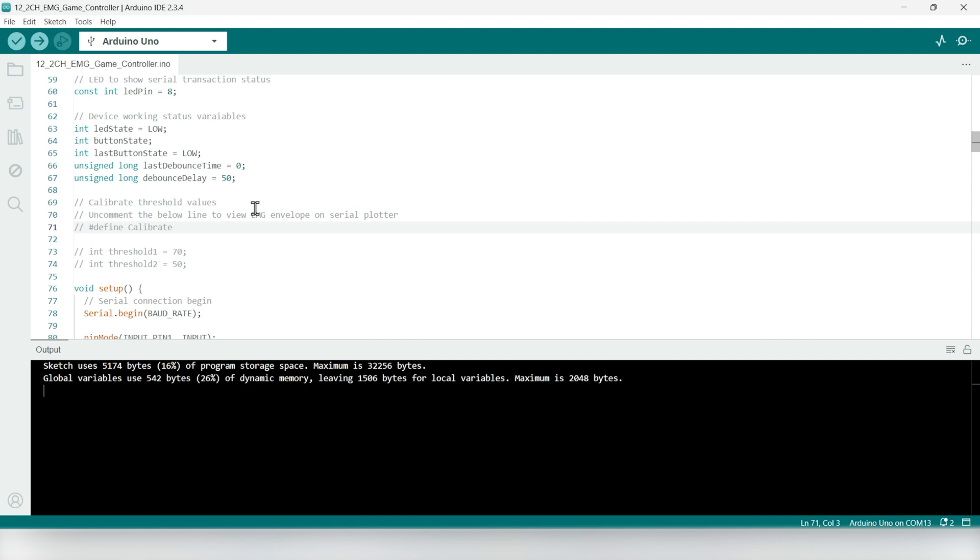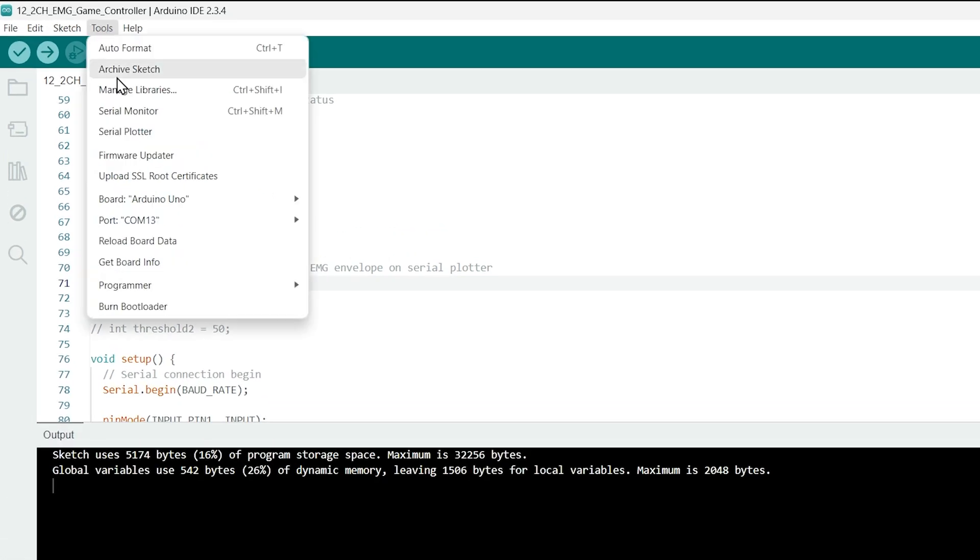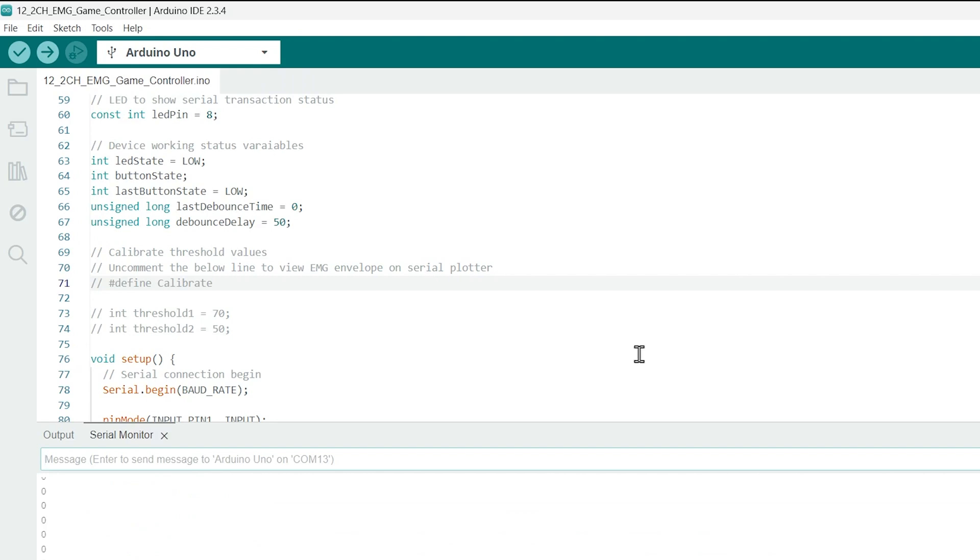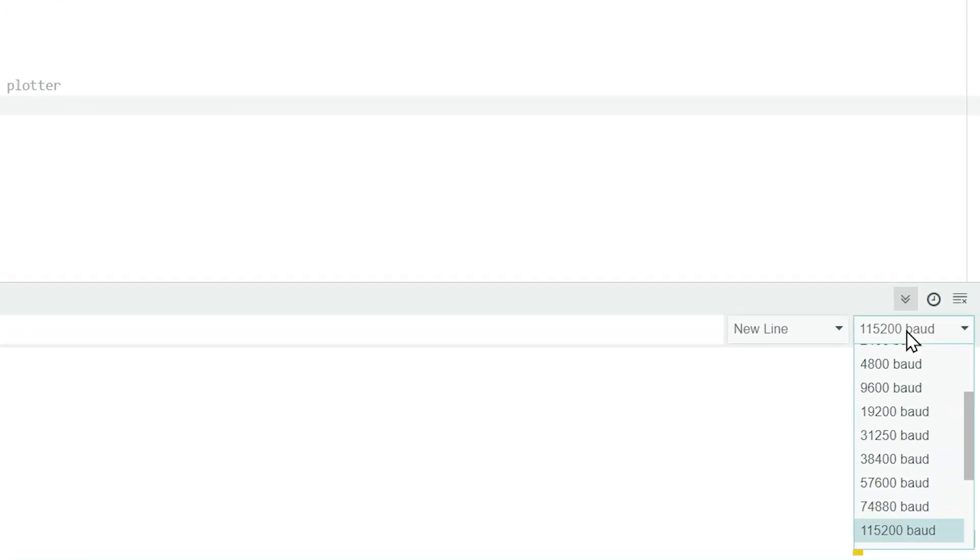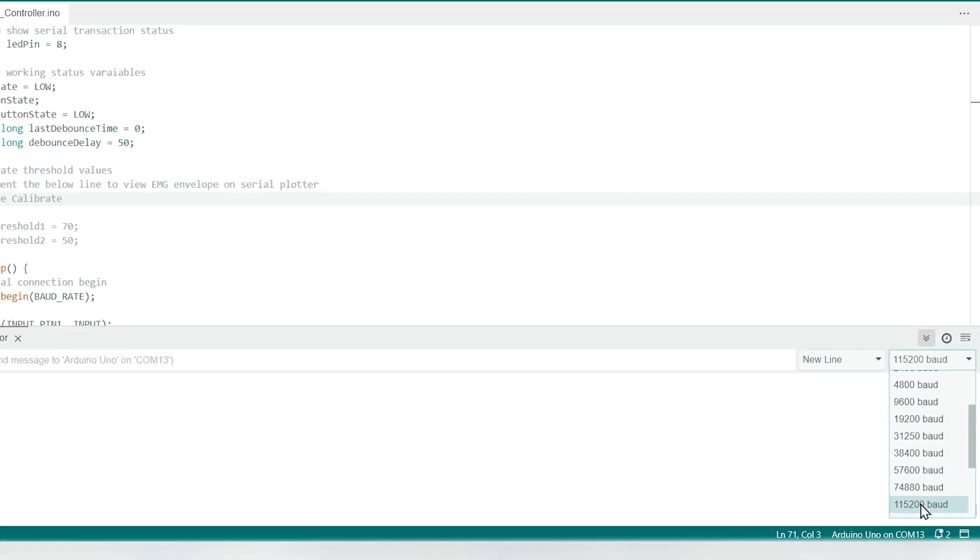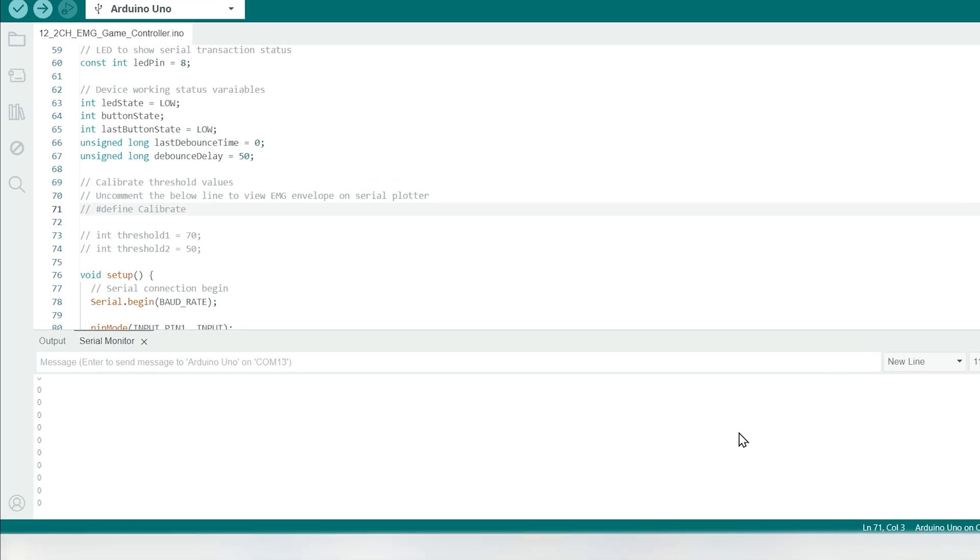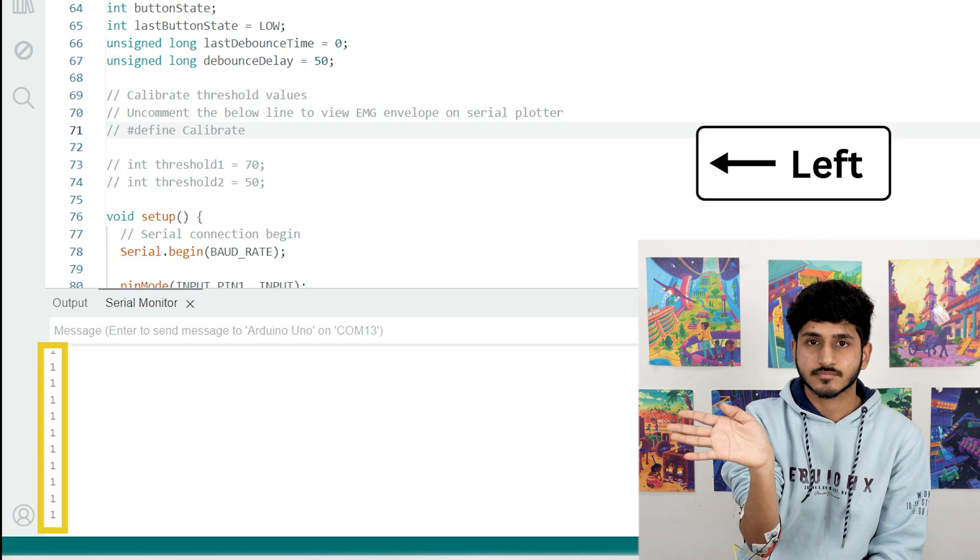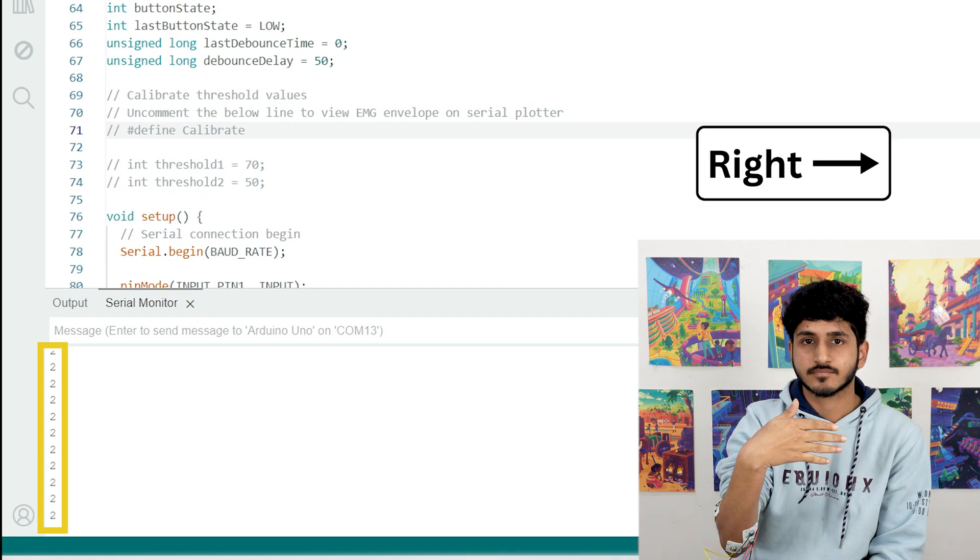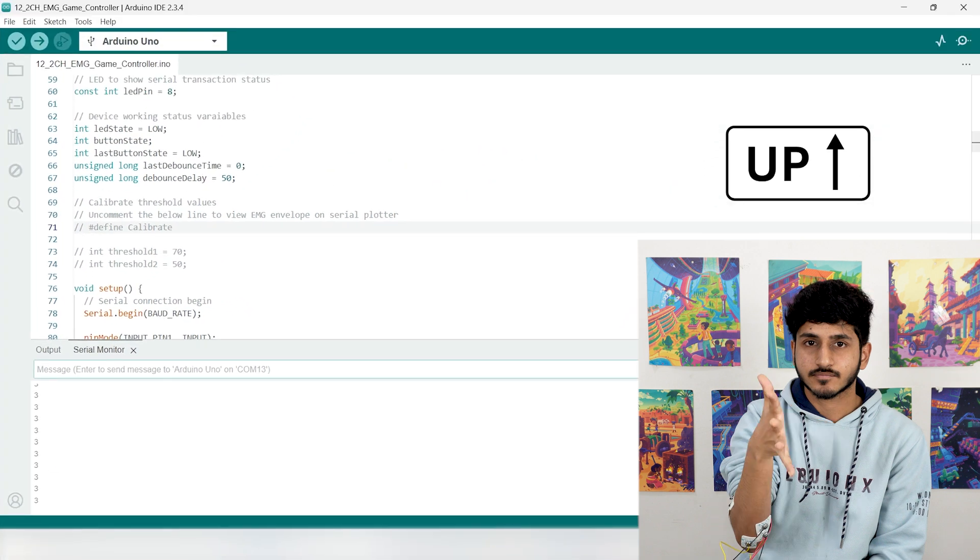With the code uploaded, let's test how the setup works. Open the Serial Monitor in Arduino IDE and select a baud rate of 115200. This will display the output values in real time: zero for no muscle activity detected, so no keystroke is triggered; one for bending your hand to the left, which triggers the left arrow key; two for bending your hand to the right, which triggers the right arrow key; and three for flexing your fingers, which triggers the up arrow key. Once you've confirmed these outputs, it's time to integrate with the Python script.